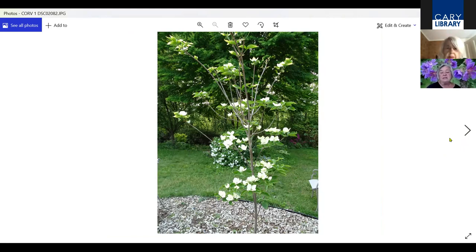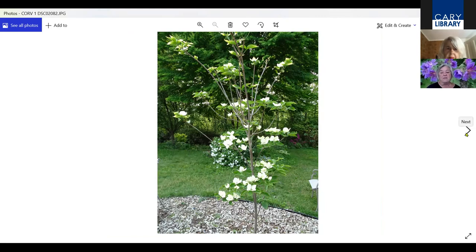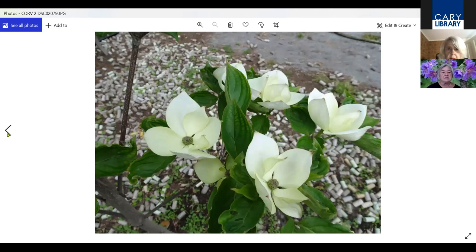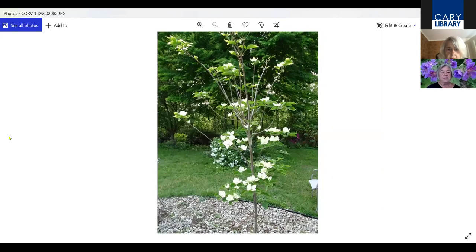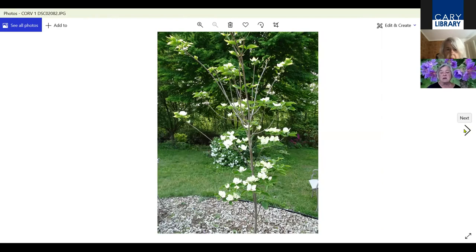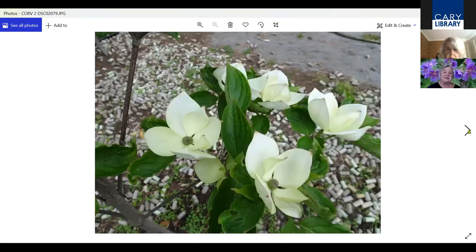This is another Cornus. This one is called Venus. They're developing a lot more varieties of the Cornus as ornamental trees. It blooms for a very long period of time. This is a very young tree, only about five years old, and it blooms profusely every year. I don't know its full height, so I'm waiting to see what happens as it matures.